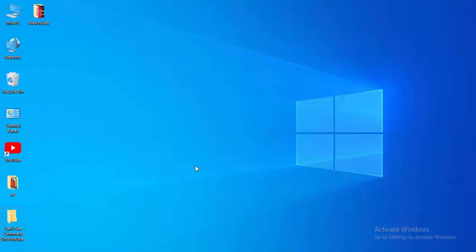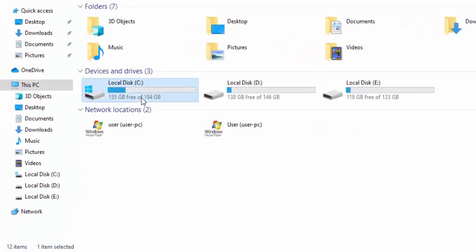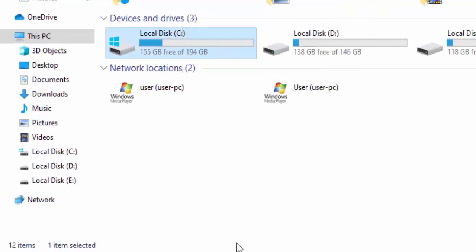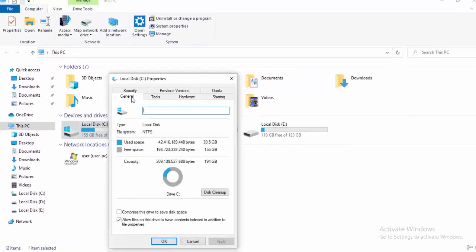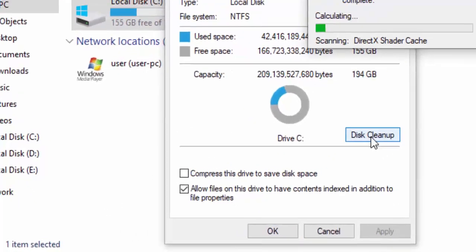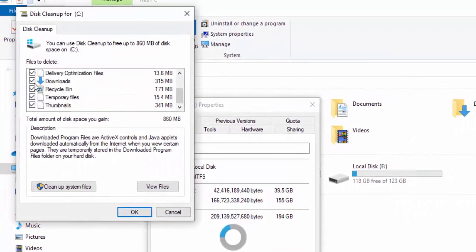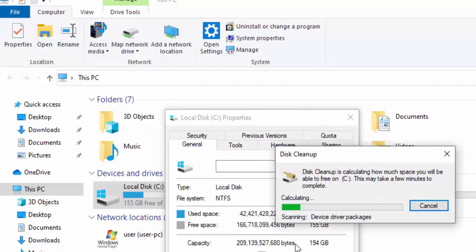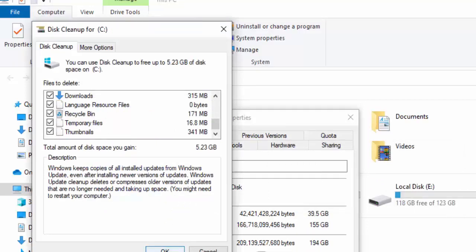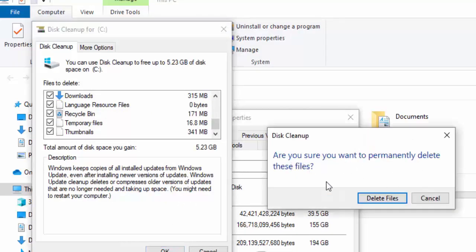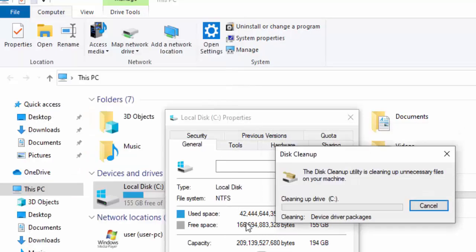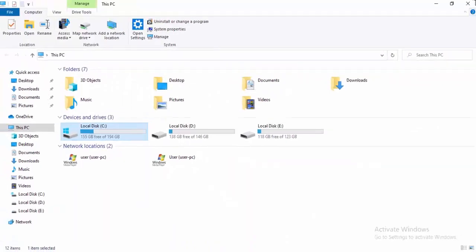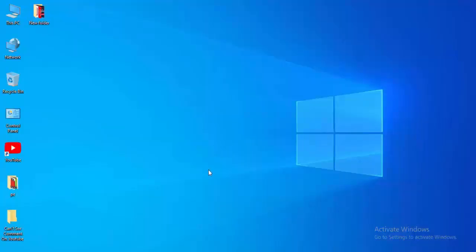For the next method, open File Explorer by pressing Windows key + E. Right-click on your C drive and select Properties. Go to the General tab and click Disk Cleanup — wait for it to load. Check all the contents, then select Clean Up System Files and wait again. Check the contents, select OK, confirm you want to permanently delete the files by selecting Delete Files, then select OK and close.